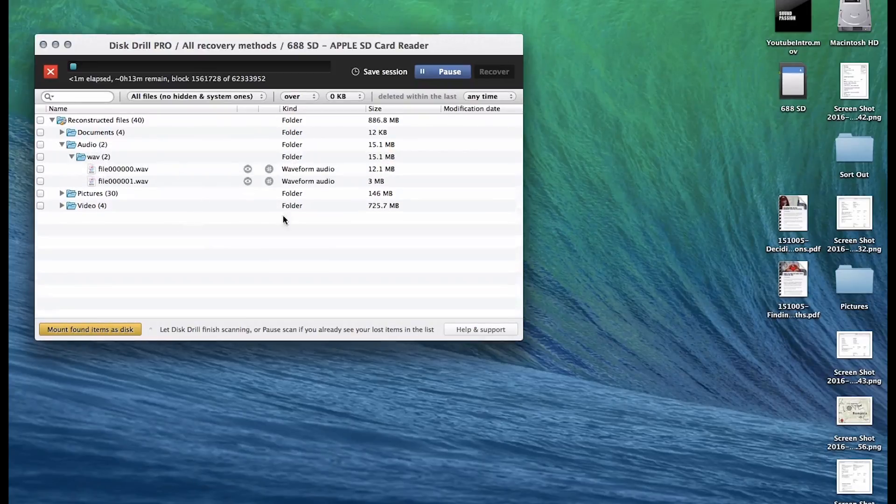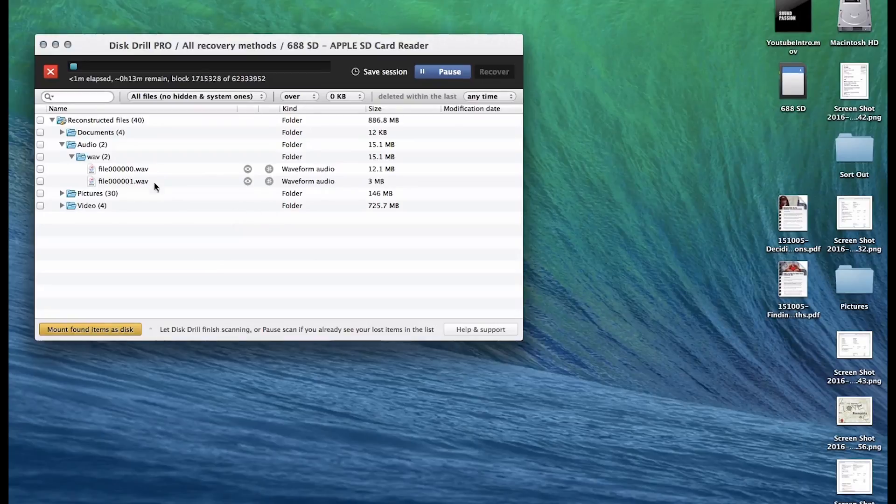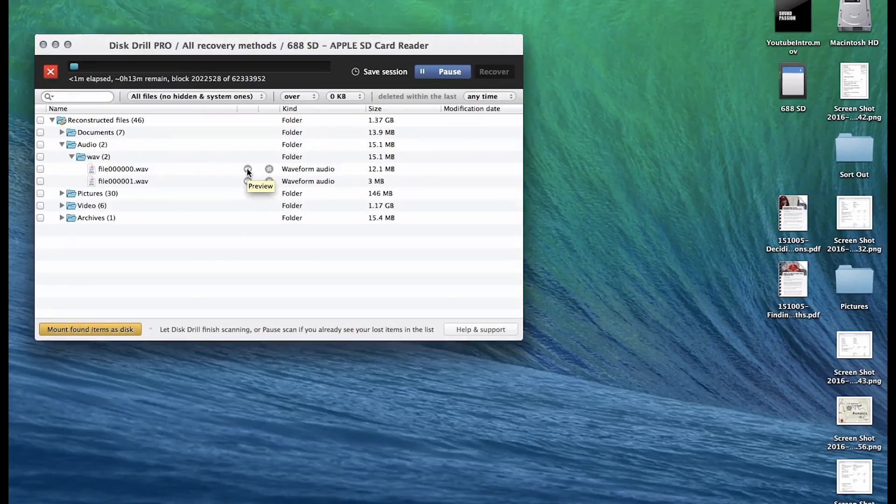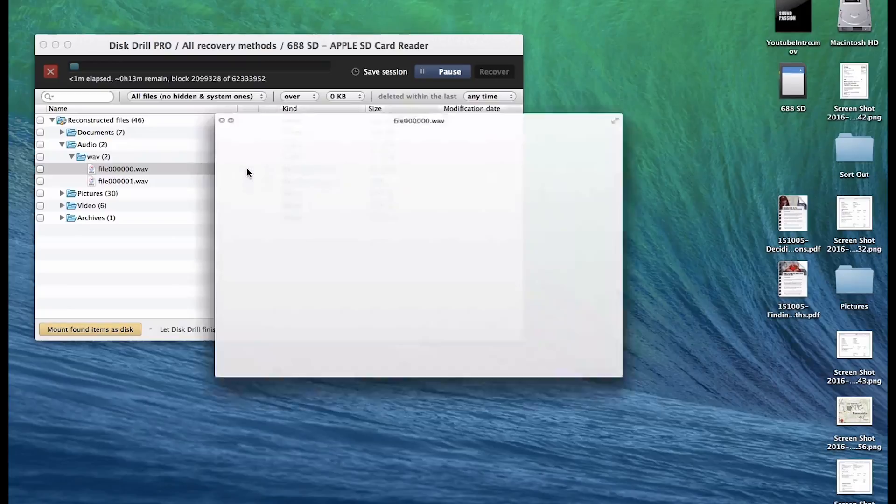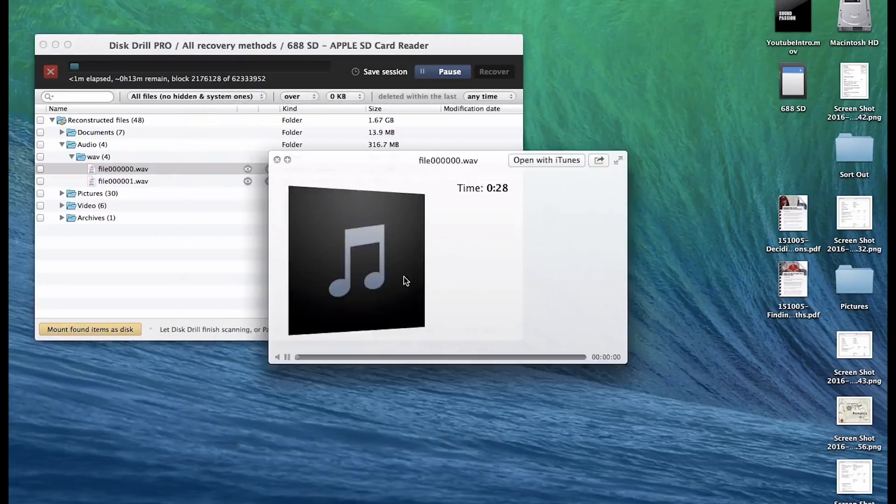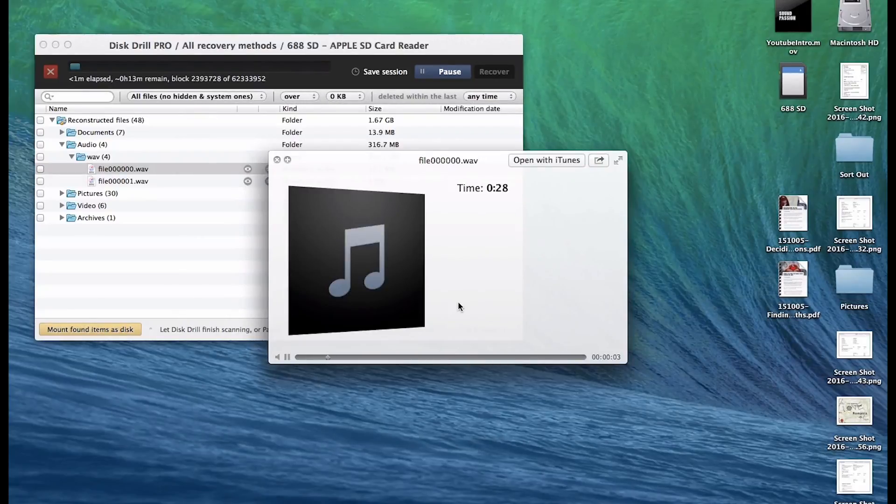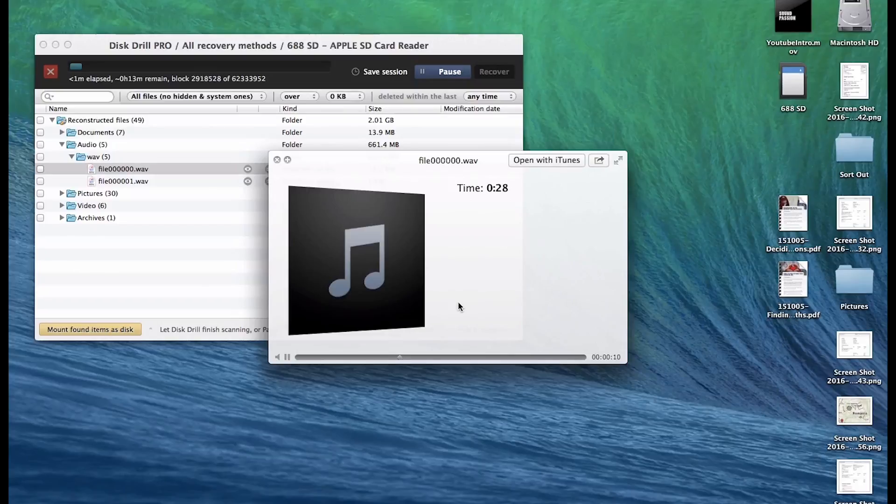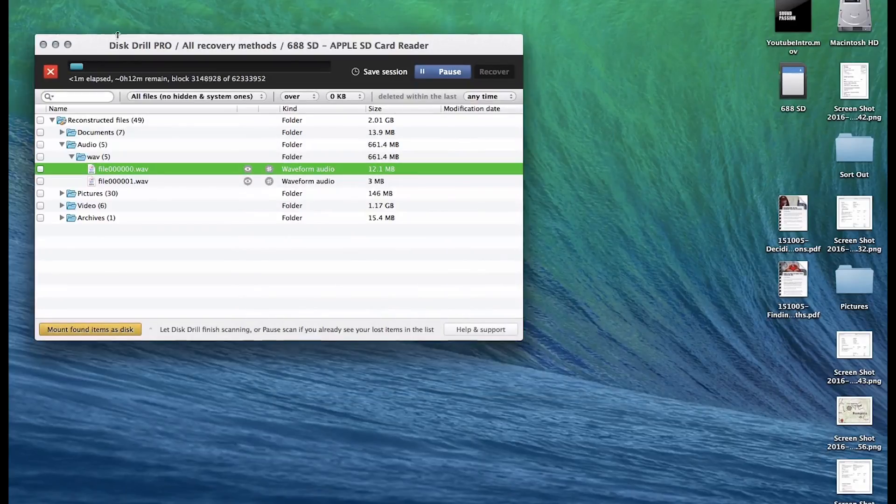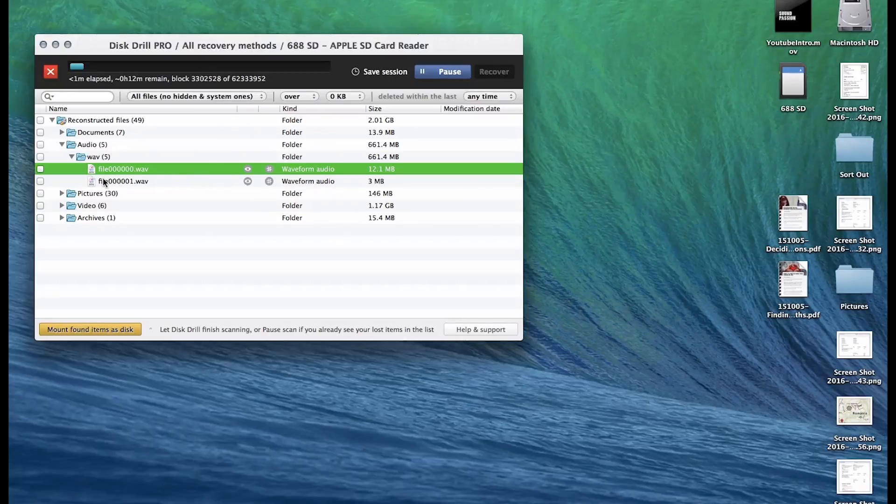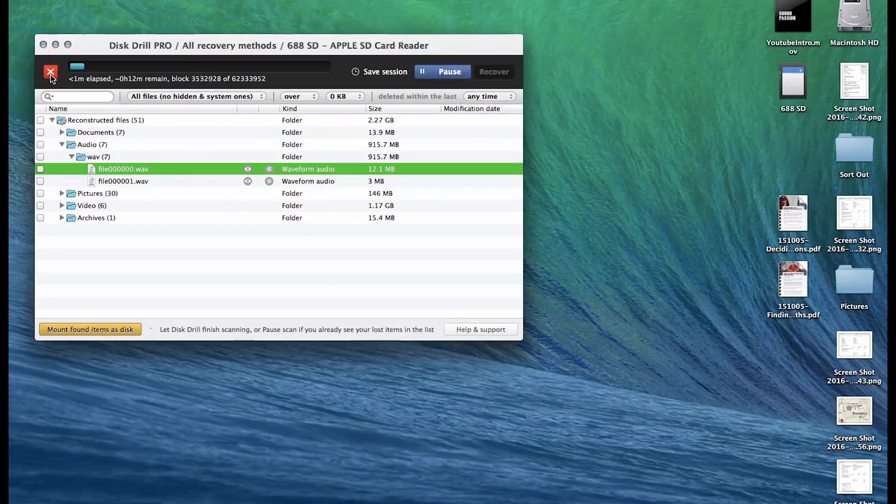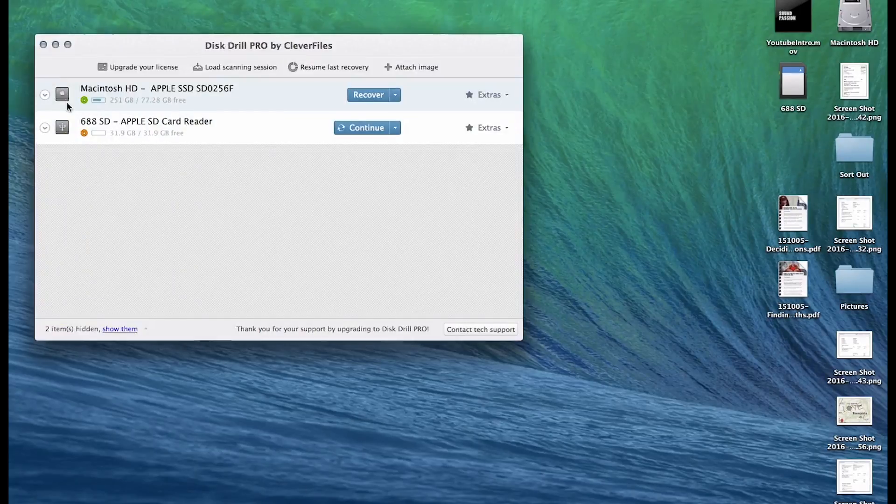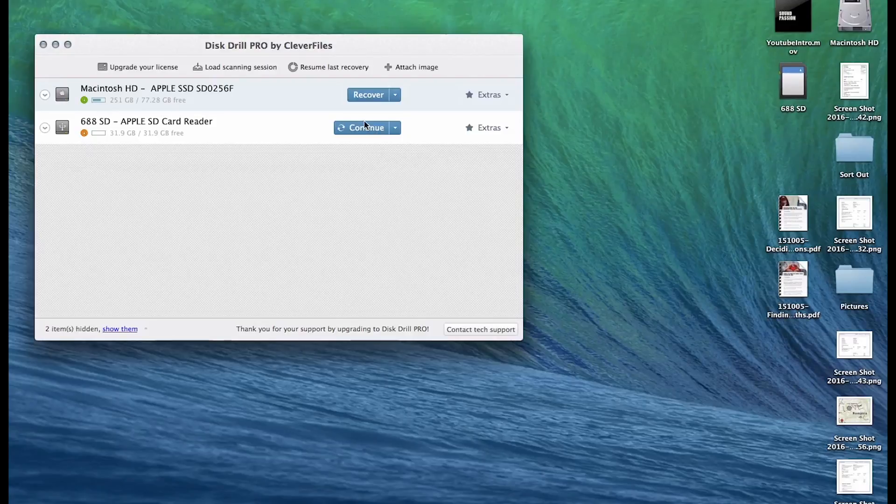So I know that it finds the latest ones first. And we can use this preview function as it finds stuff so you can hear. So we know that this is the file that we want. Now we could obviously scan the whole card and then you can export the whole card or do whatever you like.